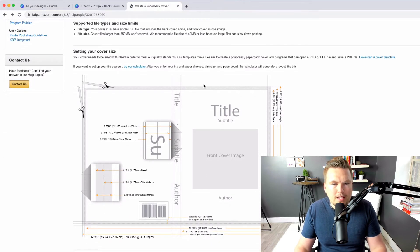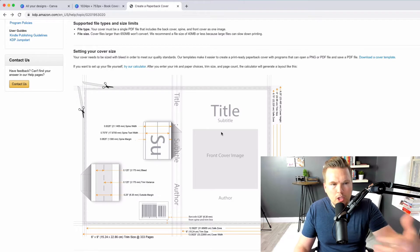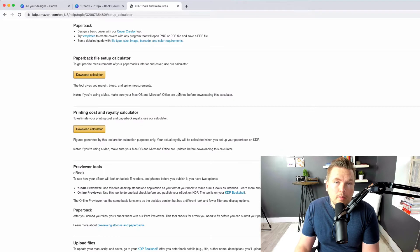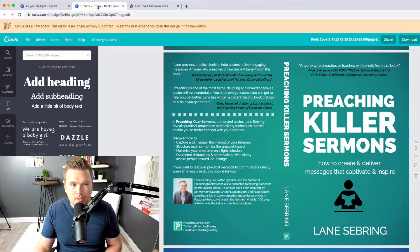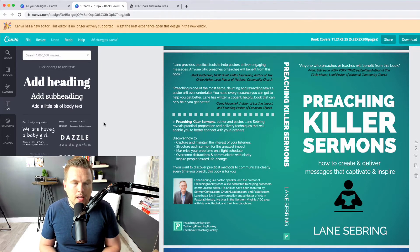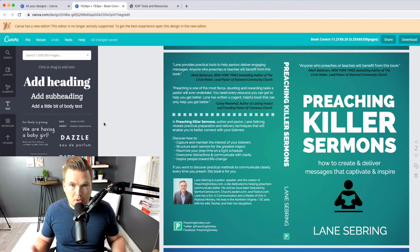In terms of deciding how large to make it, you can use their calculator right here. To determine what size to make it, download the calculator and it's gonna walk you through a few steps — like how many pages you have in your book and how large it is. For context, this book right here is 206 pages and it's 5.25 by 8 inches — 5.25 inches across and 8 inches tall.